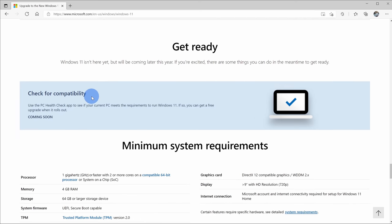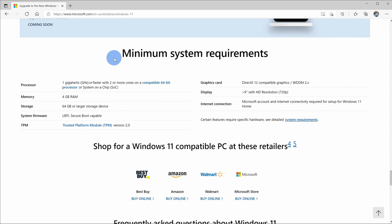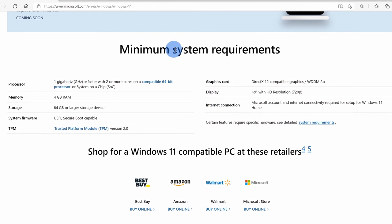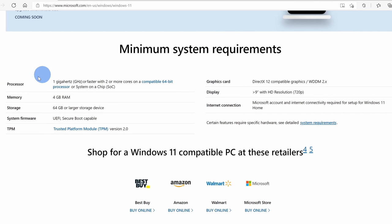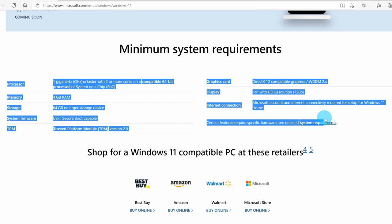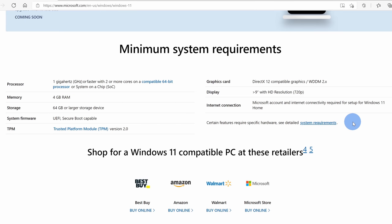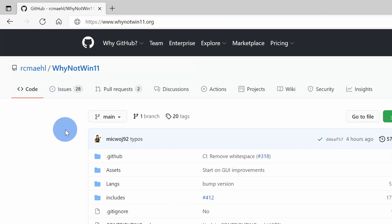As an alternative, you can look at the minimum system requirements and compare these to your system. But that's kind of hard and you might not know exactly where you can check each one of these values.